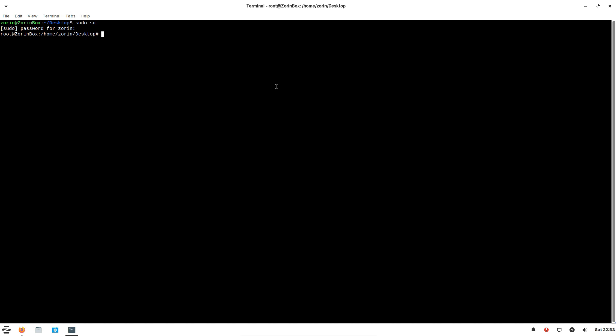Most Linux distributions come with Python installed by default, usually Python version 2. So let's just confirm that. Okay, we have Python 2 installed.